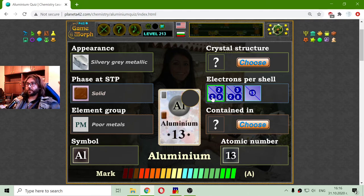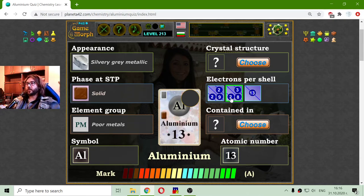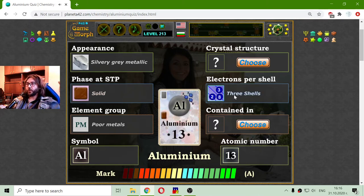Is this 2-9-2 or 2-8-3? Because I have played the previous quizzes, I believe it is 2-8-3 for aluminium. That is mostly 2-8 as the next numbers in the shells — those are 3 shells.